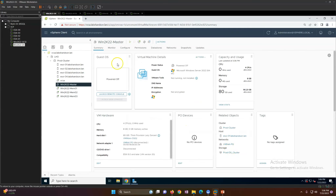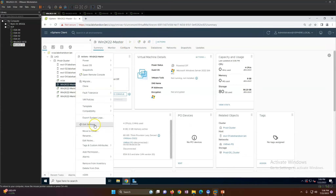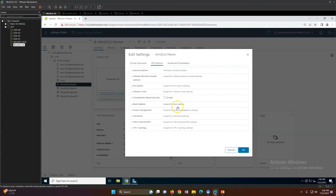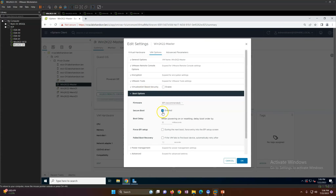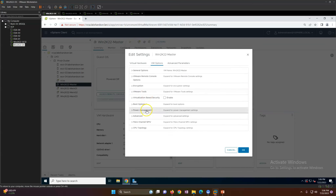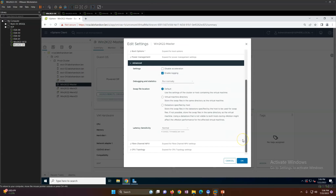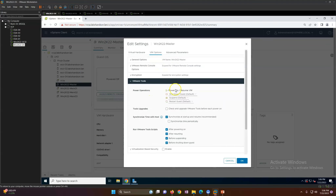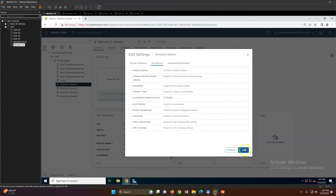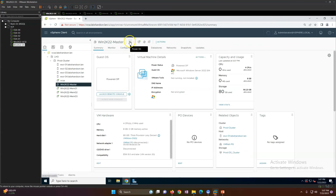Now I'll power on the machine. If you want to specify any settings, you can go to VM Options. Under Boot you can see whether Secure Boot is enabled or disabled. Under Advanced you can configure additional settings. For example, you can uncheck 'Synchronize time with the host' if you're using a domain environment. Click OK and power on the machine.